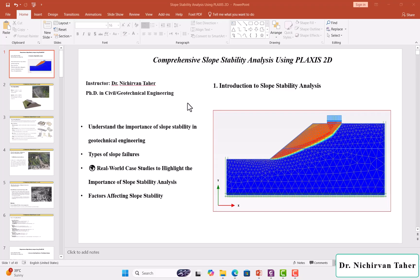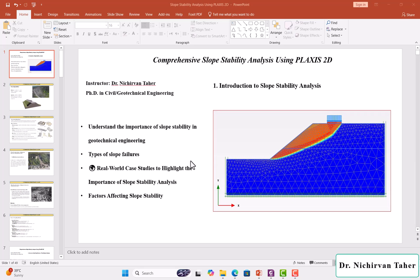In this lecture we will understand the importance of Slope Stability Analysis in Geotechnical Engineering. We will mention various types of landslide failure or slope failures, and we will see some real world case studies to highlight the importance of Slope Stability Analysis.